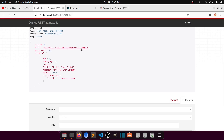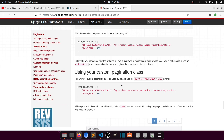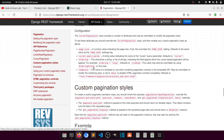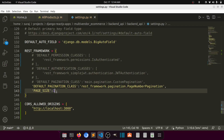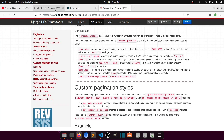If you want to show the second item you have to pass the page query parameter. You can also change the query parameter name — the documentation provides lots of attributes where you can customize parameters. I've set page size to one and the default pagination class to PageNumberPagination.